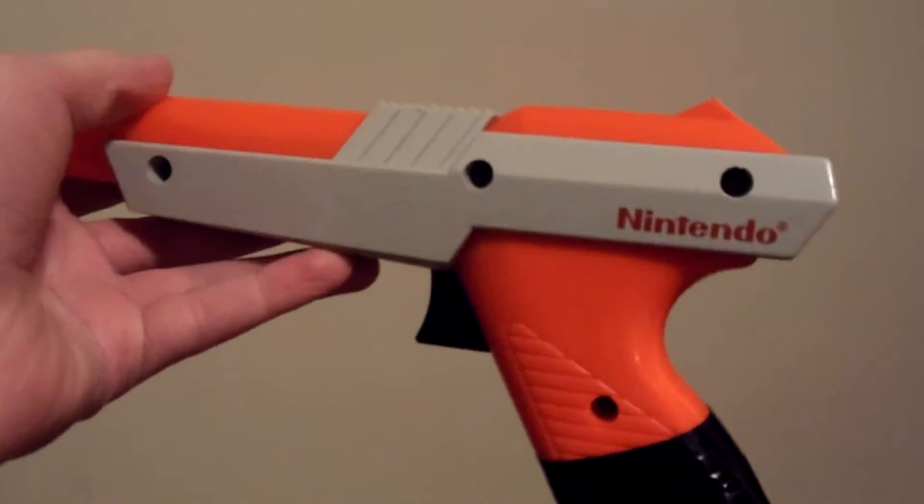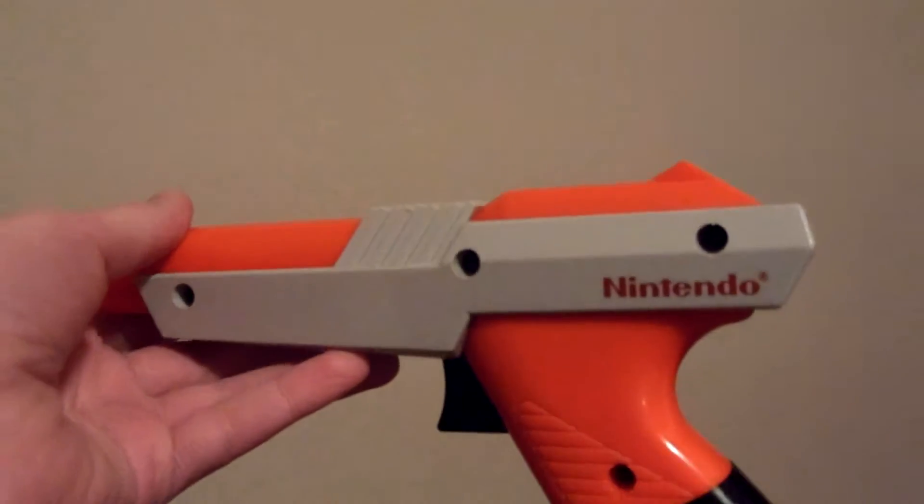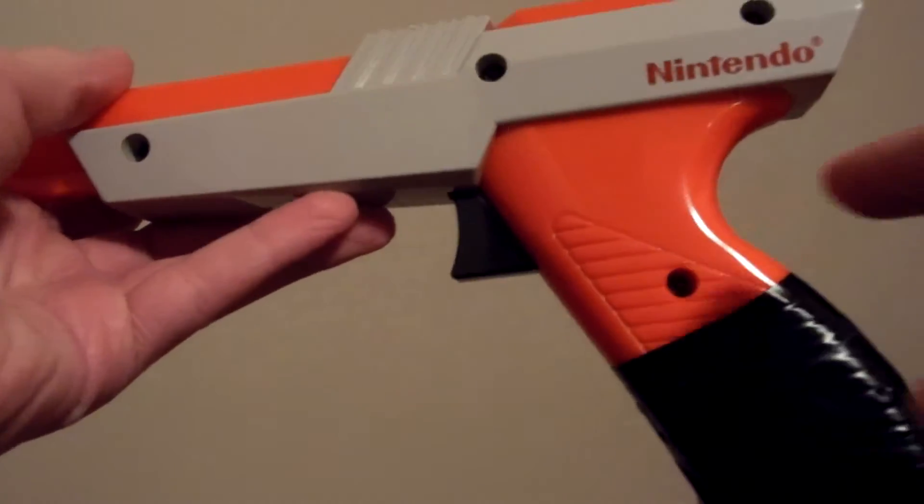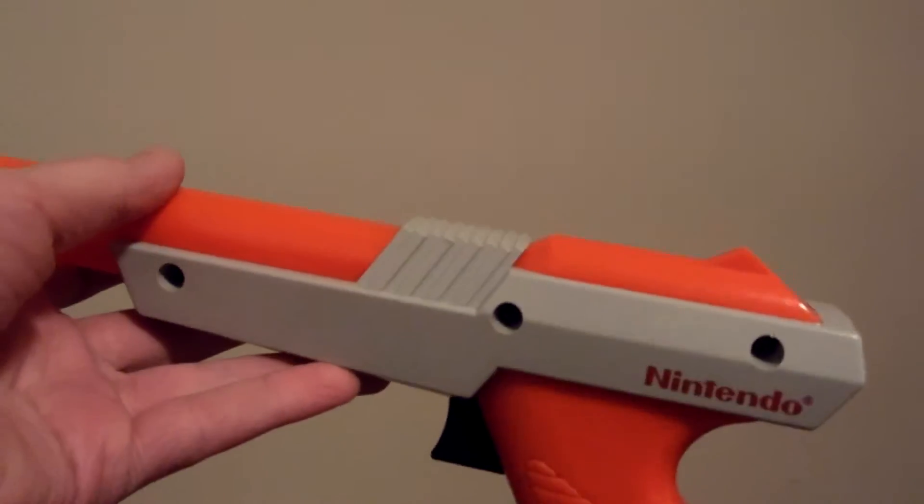So you're probably wondering how did I make this? Well, it's pretty simple. I took all the screws out, and it comes apart in four pieces.